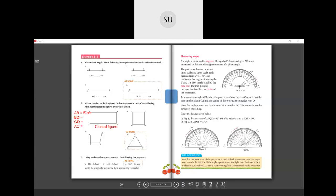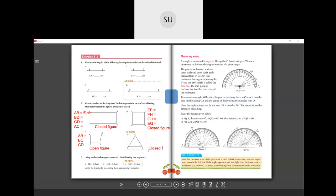For the third figure, measure the lengths of line segments AB, BC, and CD. This figure is an open figure because all the sides are not linked together. The last figure is a triangle — measure the length of all its sides. A triangle is a closed figure since all its sides are joined.